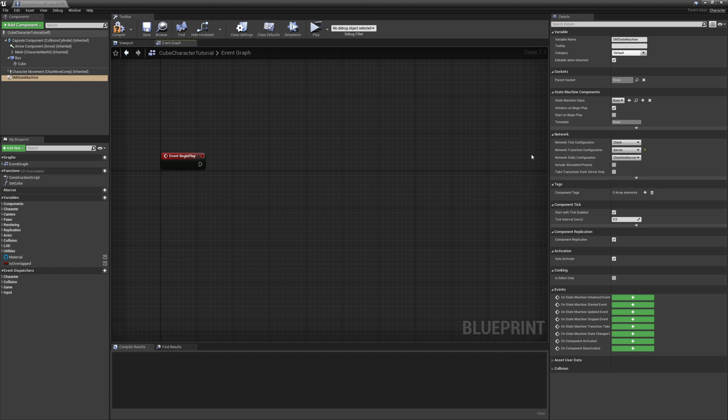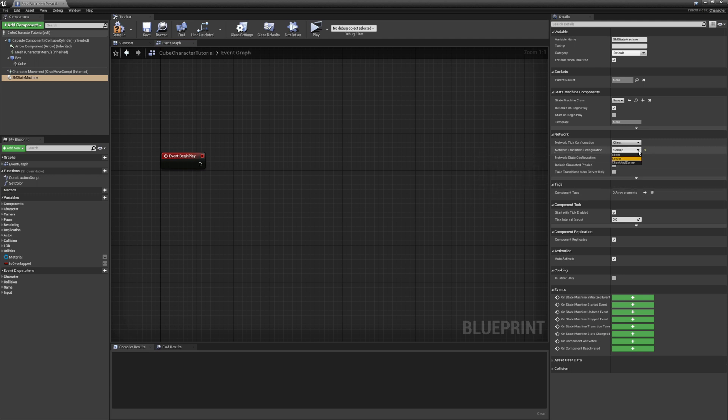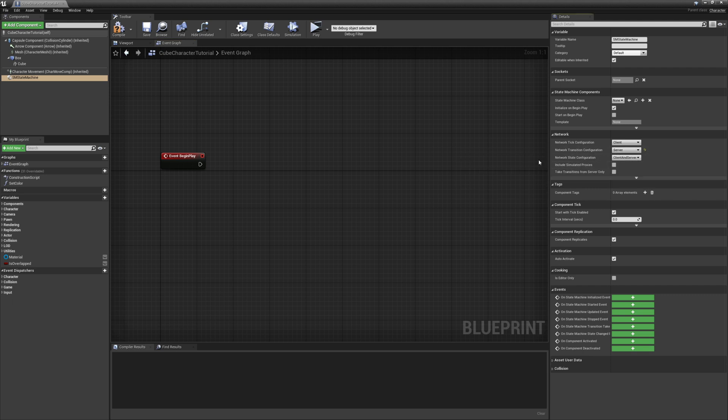When setting this value, it's important to take into account who owns the state machine. If a player owns the state machine, then you have the option of setting it to client. However, if it is a server-owned state machine, such as an AI character, then you have to set it to server because there is no authoritative client that the server will listen to.